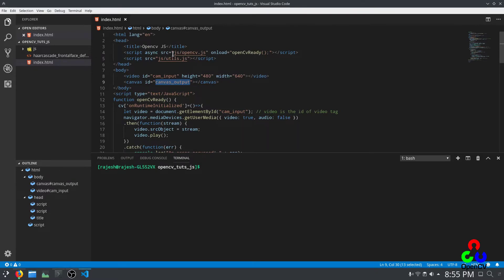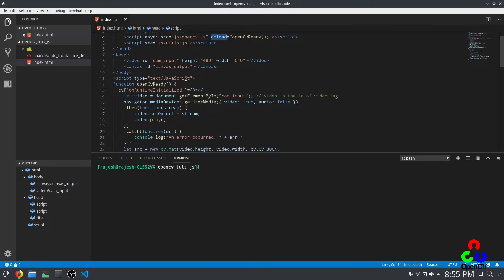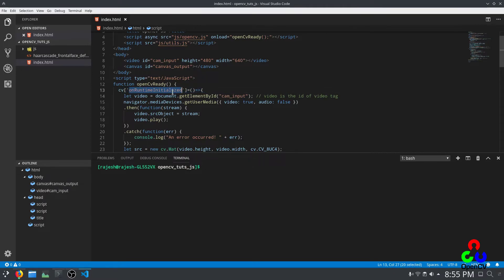Here is the JavaScript code. The function `opencvReady` will be executed once opencv.js is loaded — the onload function is set to `opencvReady`. Once the opencv.js script is loaded it will start to execute this function. `cv.onRuntimeInitialized` is used to run the program only after the JavaScript file is completely initialized, to make sure everything runs after the OpenCV runtime is initialized.